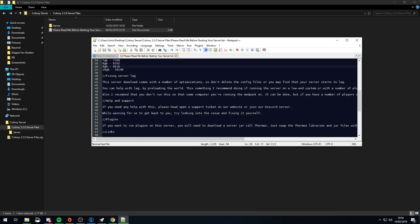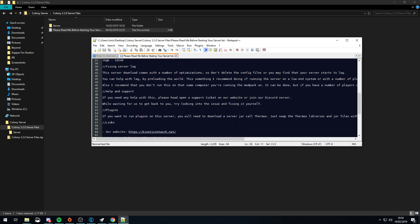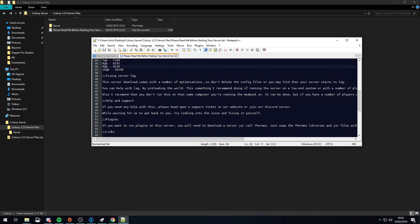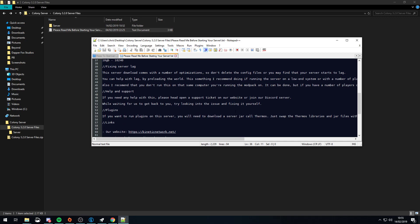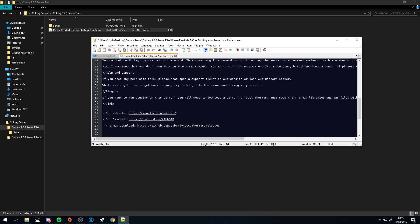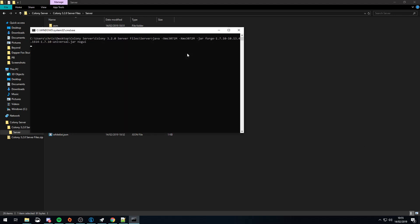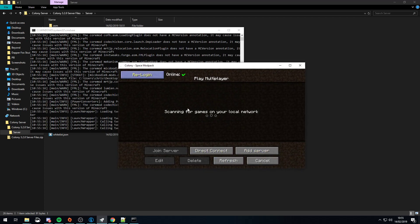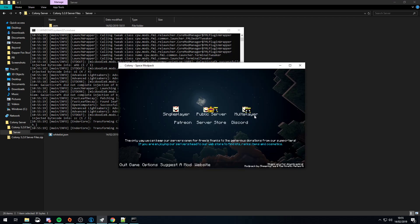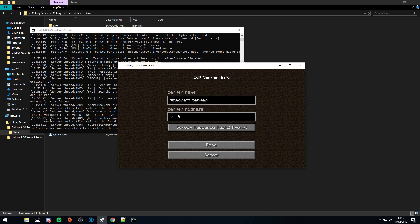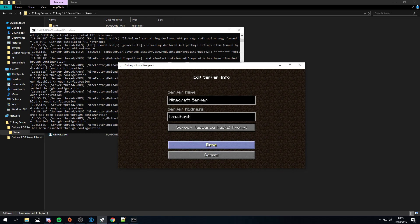If you are on a lower spec PC, you probably want to pre-generate the world. You can do this by downloading a pre-gen mod — just Google it — or you can use a plugin like we do on our servers, which I'll cover in a moment. To connect locally, just start the server, go to the Colony pack on multiplayer, and type in localhost. You'll be able to connect when it's booted.